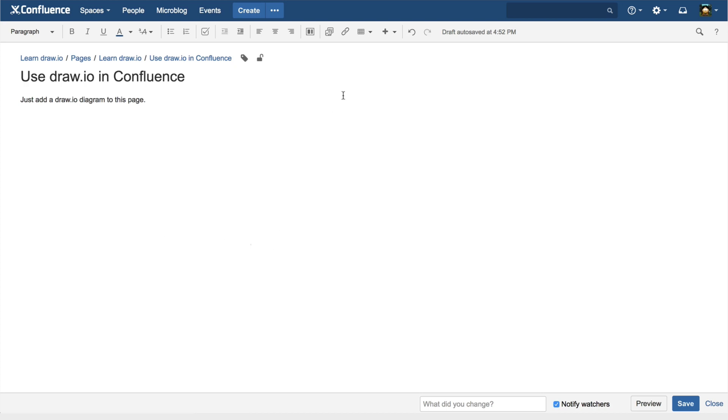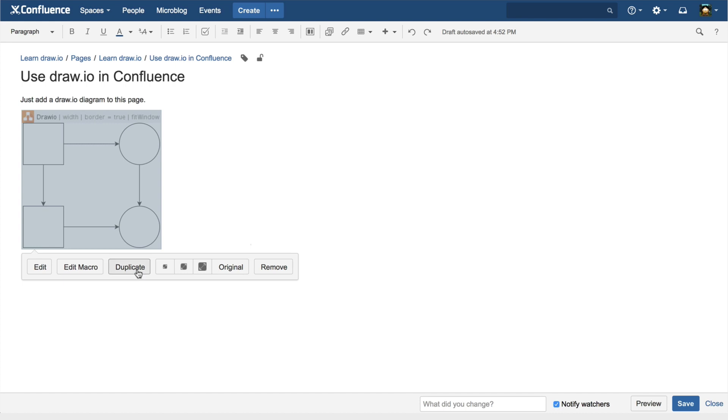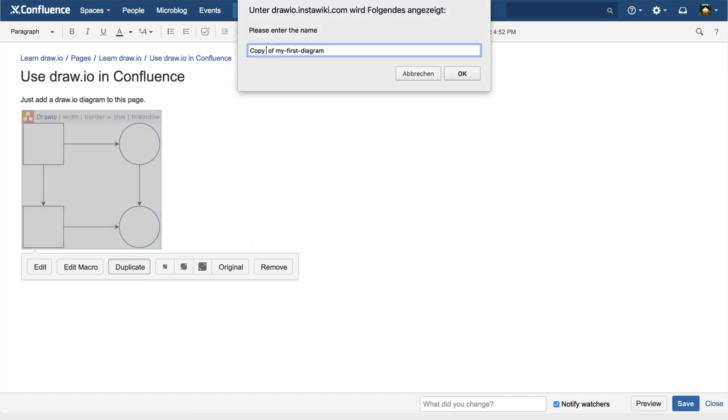Remove removes the macro, and Duplicate duplicates it.